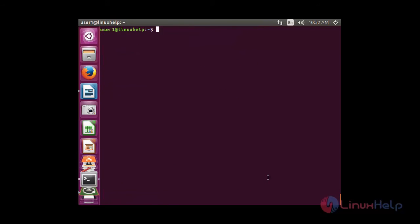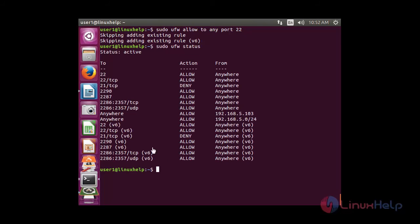Now I am going to add a rule that will allow access from anywhere and from any protocol to port number 22. For that: sudo ufw allow to any port 22. The rule has been added, and in the status you can see port number 22 with action allow from anywhere.